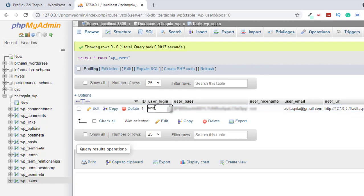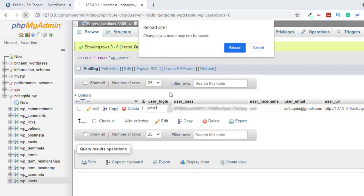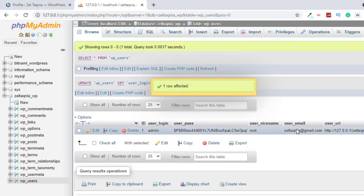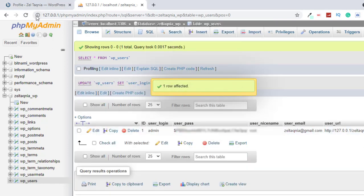Click on the username field and change it to whatever you want. Then just click on any blank space and reload the page. Once you reload, it says the settings are saved.